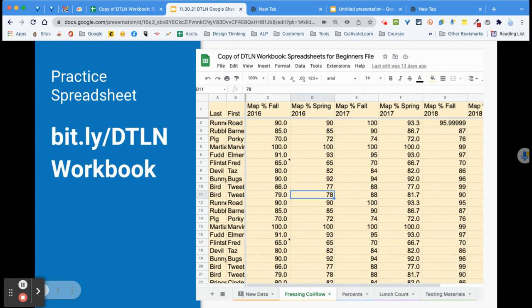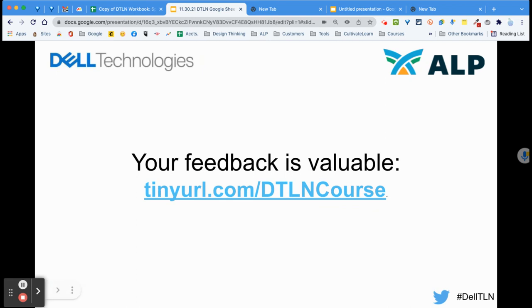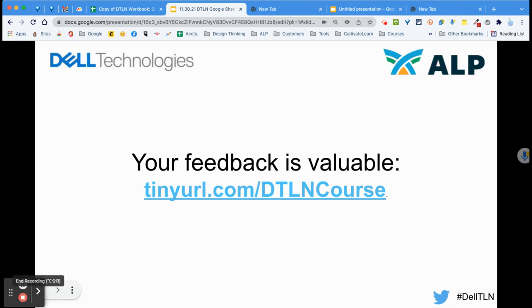That is it for this more advanced session. The tabs in the workbook cover what we did in level one: simple formulas with percents, simple formulas with summing, freezing columns and rows, and how to insert new data and do formatting. This was the more advanced video. If you found this useful, please go to tinyurl.com slash DTLN course — it is case sensitive, so uppercase DTLNC — and if you would give us some feedback, we would really appreciate it. Thank you very much for hanging in there with us.